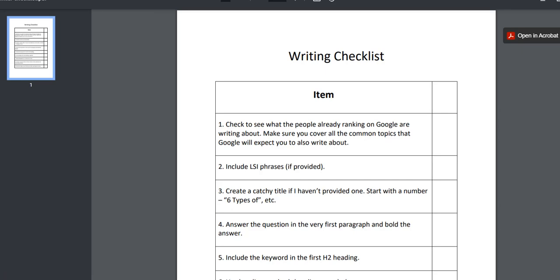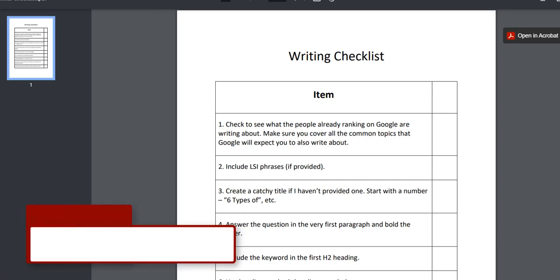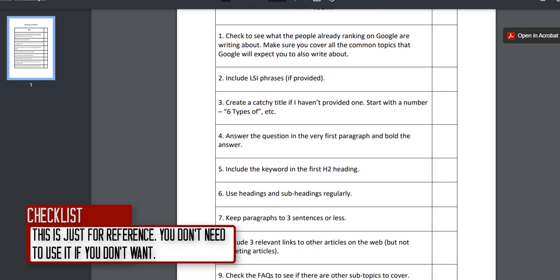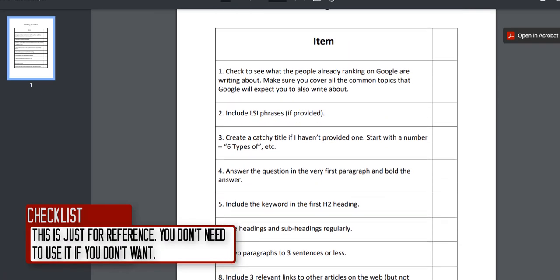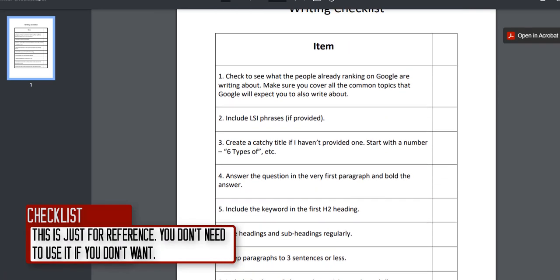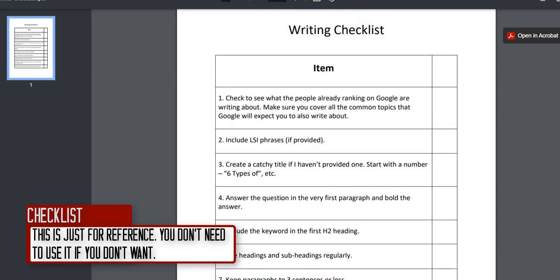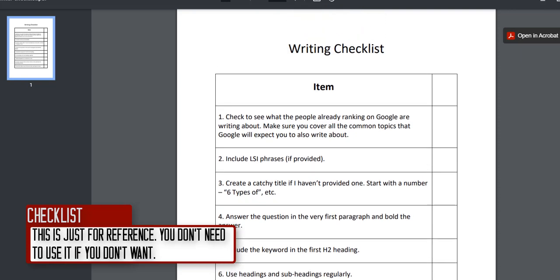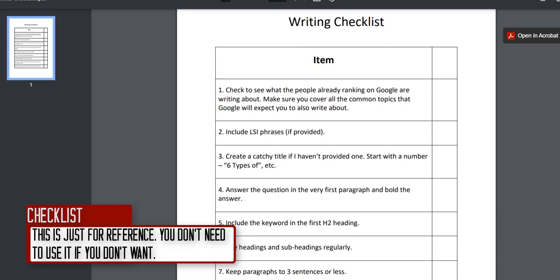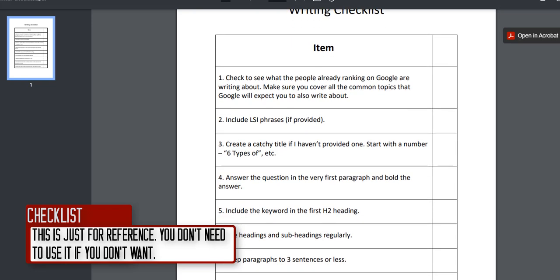There's a writer's checklist here with nine points. I'm not expecting you to tick it off and send it to me every time — it's just for you to use for the first couple of articles if you need it.